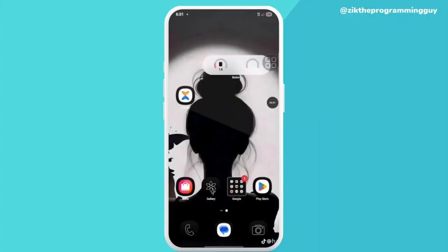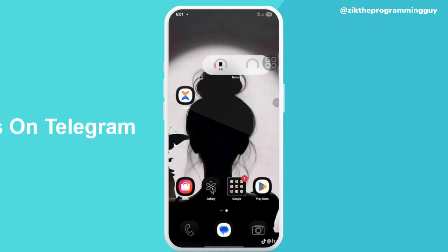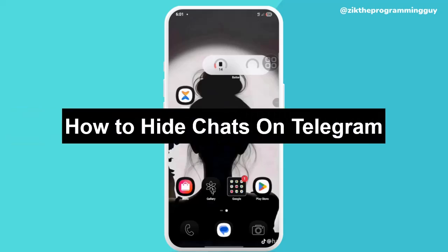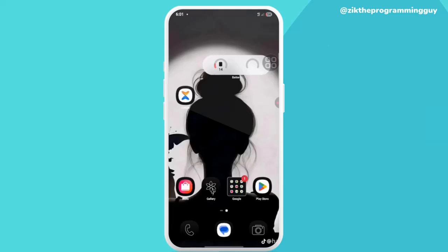Hello guys, welcome back to Zeek the Programming Guide channel. My name is Beatrice and in today's video I'll be showing you how to hide a chat on Telegram. So you literally want to just hide a person's chat on Telegram.